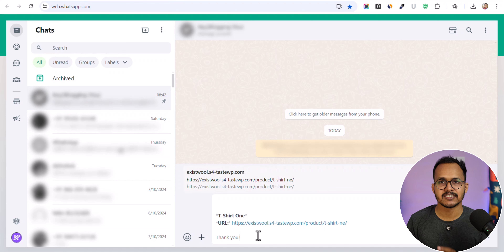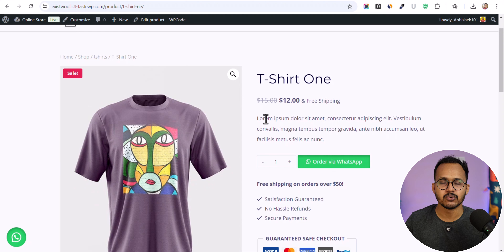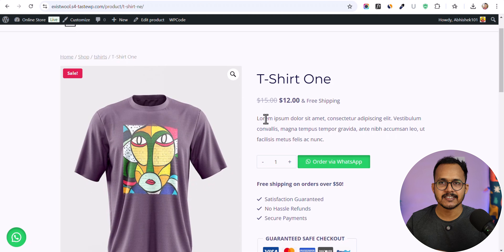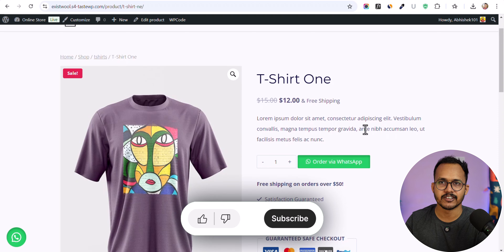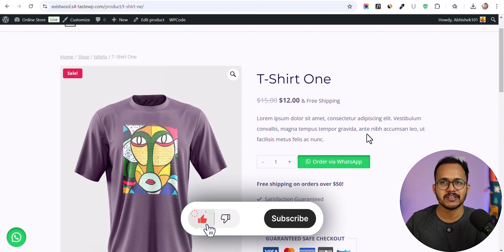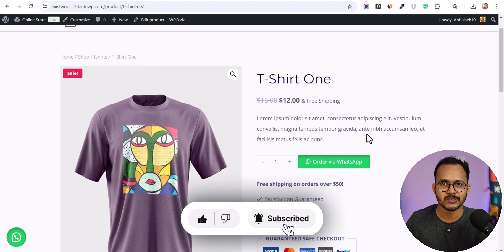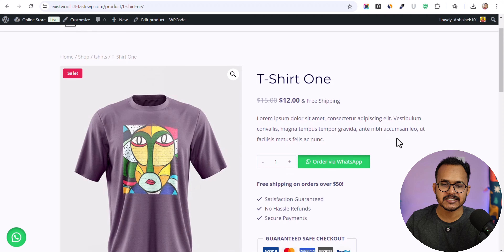If you don't want to integrate a payment gateway on your WooCommerce store and want to add a WhatsApp chat button, then this video is going to be super helpful for you. Make sure to hit the like button and don't forget to subscribe to our channel. Let's check how you can add this WhatsApp chat button.